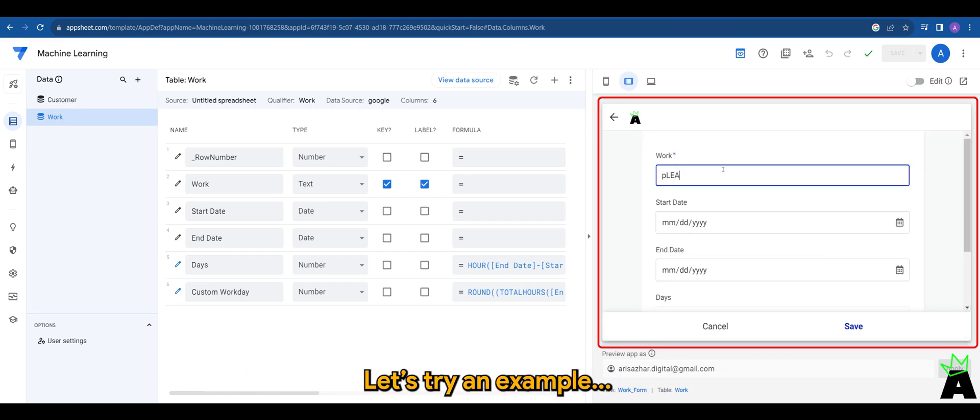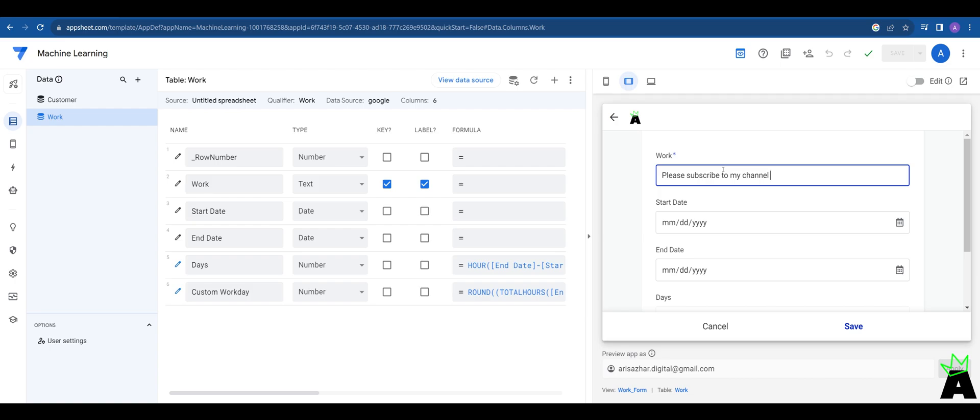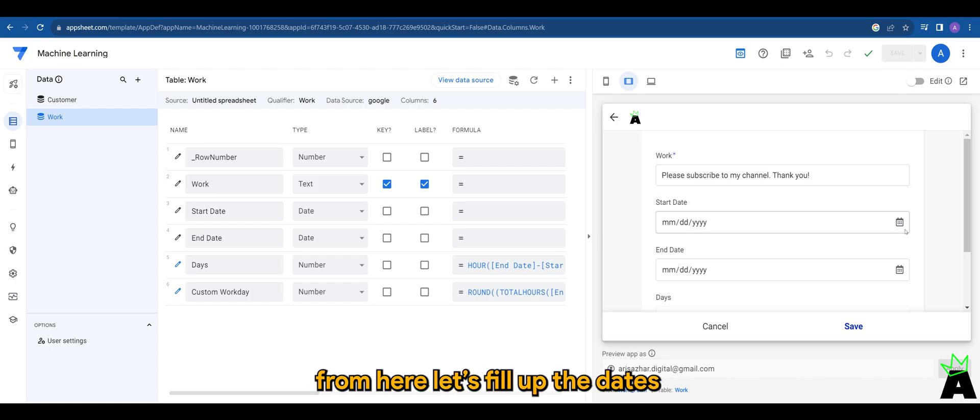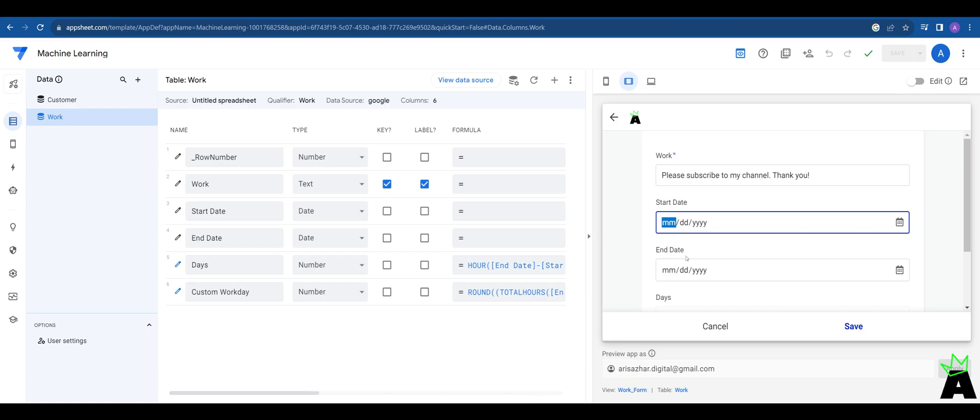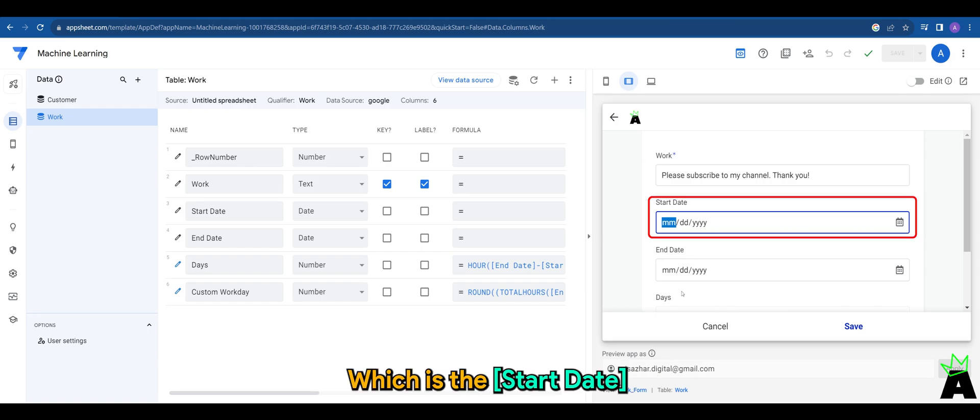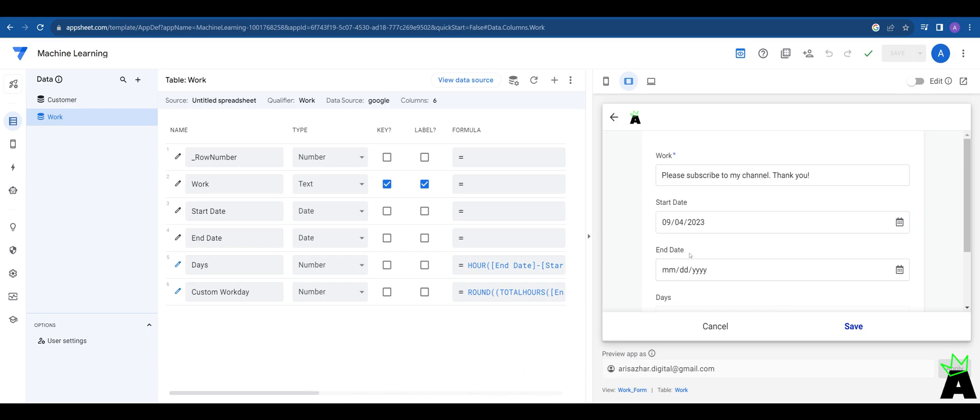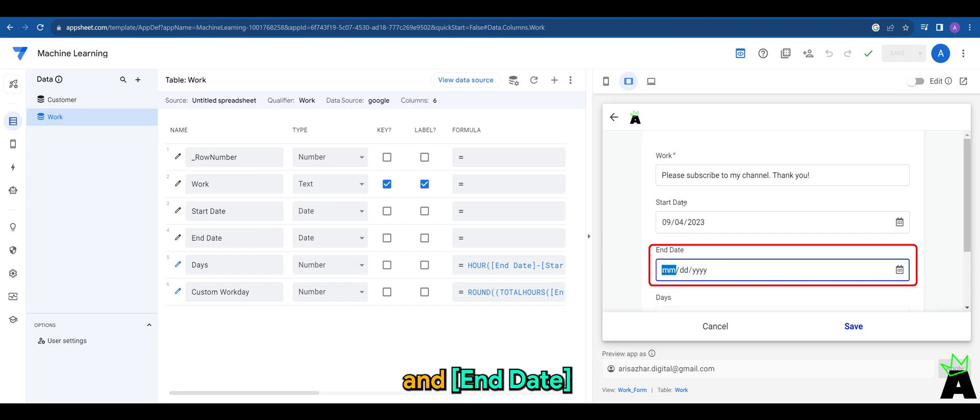Let's try an example. From here, let's fill up the dates, which is the start date and end date.